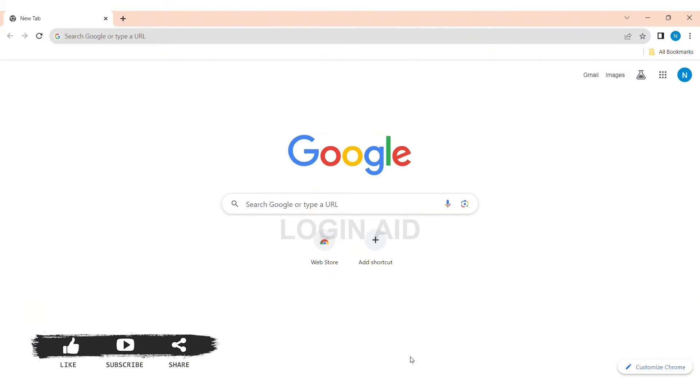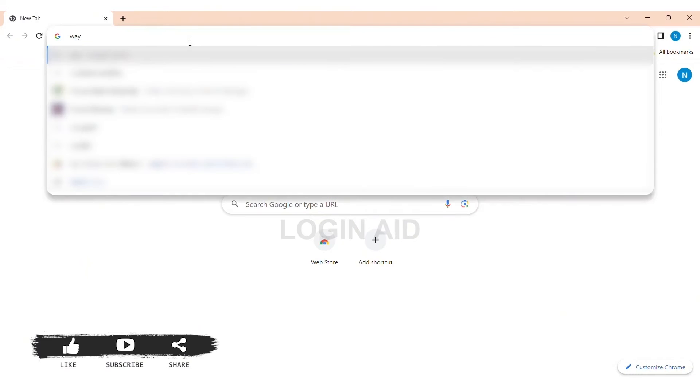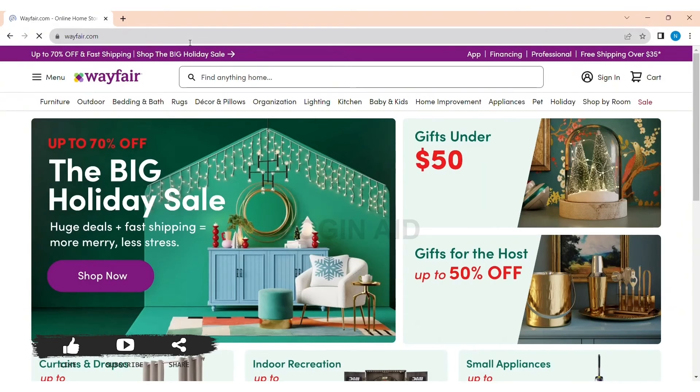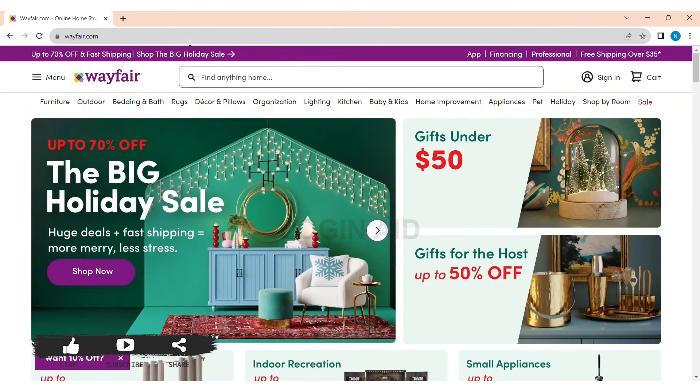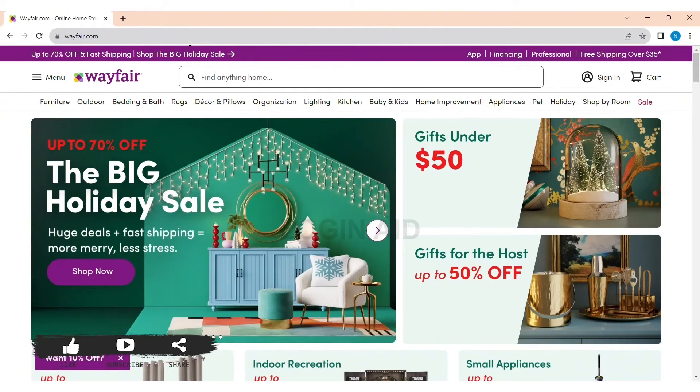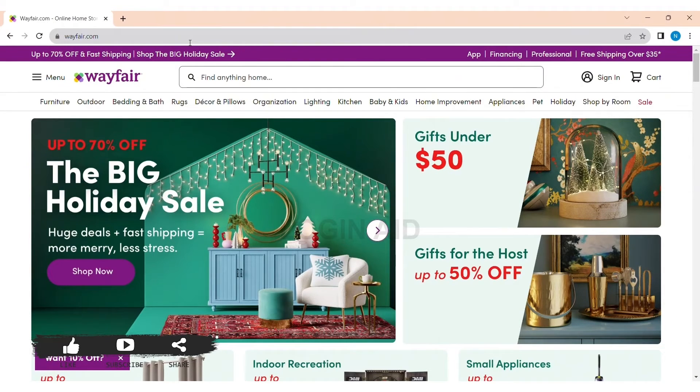First, open any web browser on your PC. I am using Google Chrome. Now in the search bar, type wayfair.com. Then you'll be taken to the Wayfair website. On the top right corner, you can see the sign-in option.